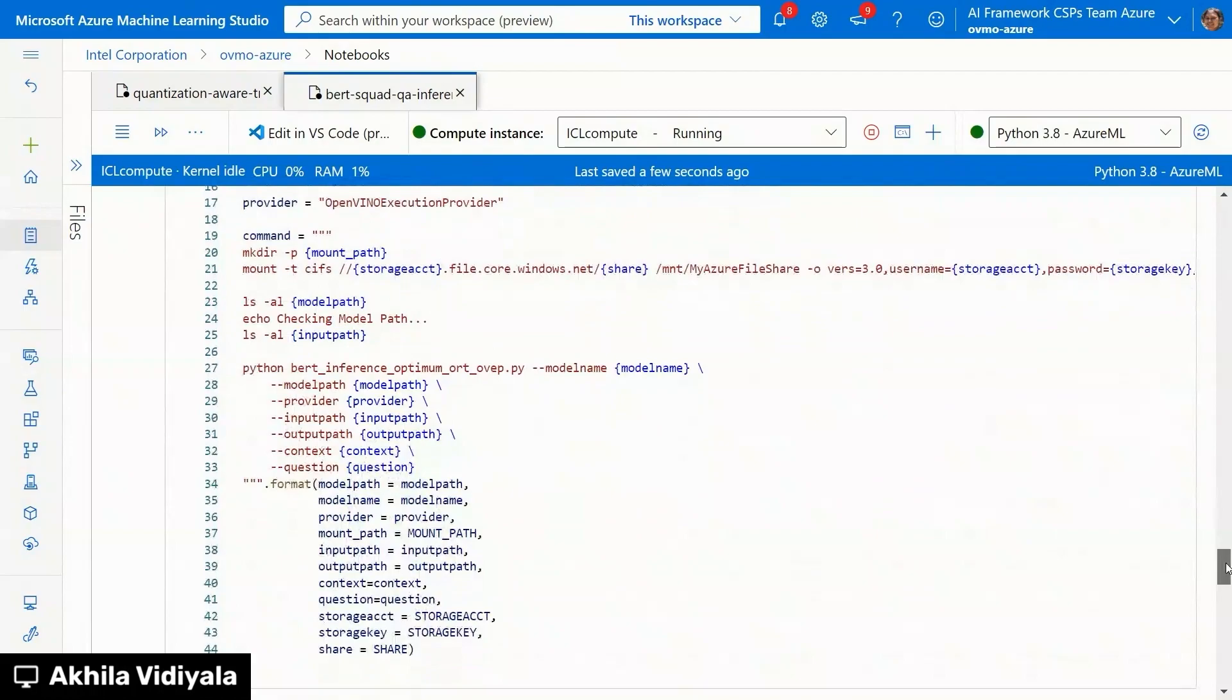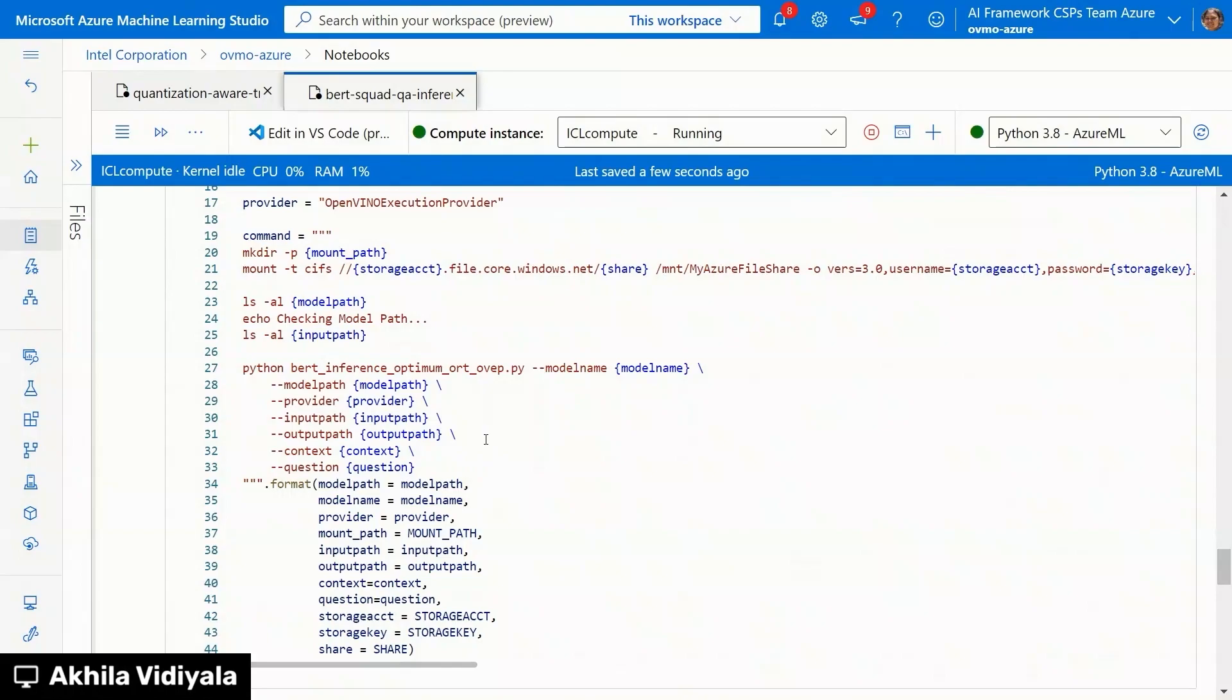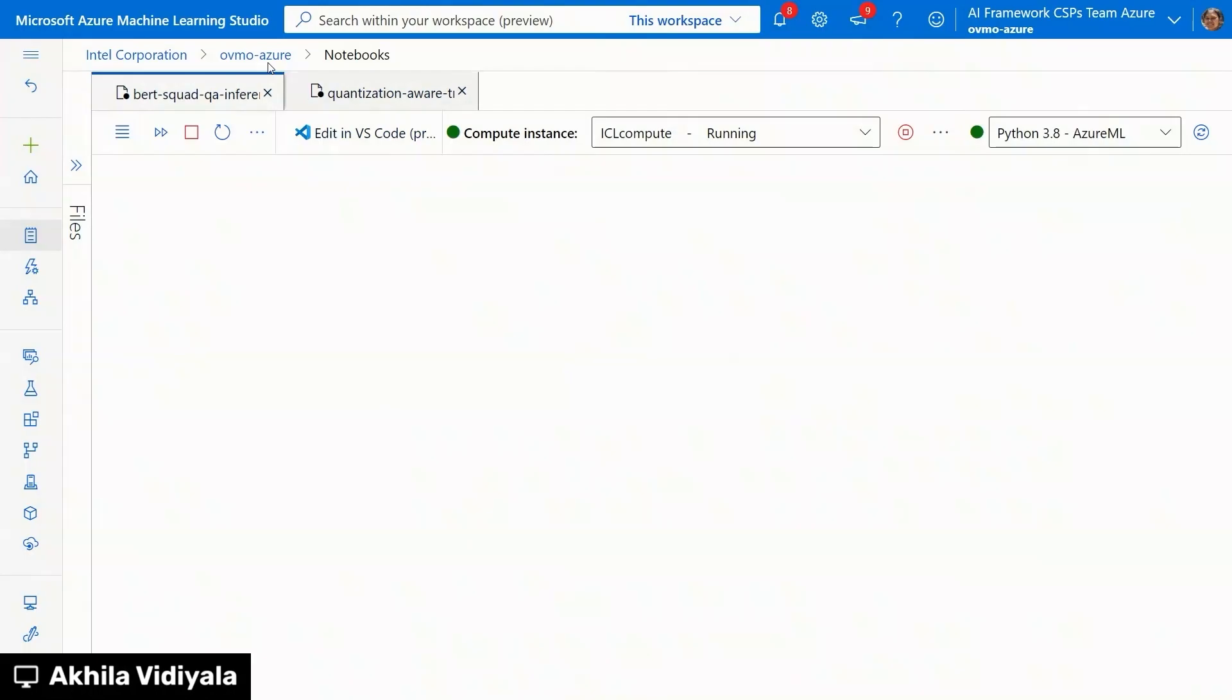Where you can provide the model path. And the provider. OpenVINO execution provider. And the input path. The context. Because it's a question answering based use case. You provide a context. And you provide an input question. And you get an answer. Because this notebook is taking a long time. Let me go back to the jobs. Which have been successfully completed. So that we can look at the inference output.